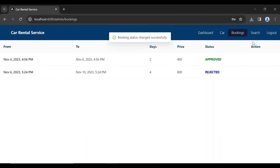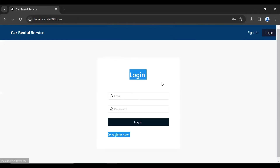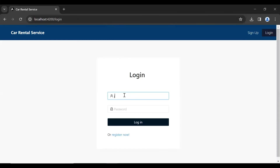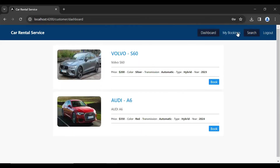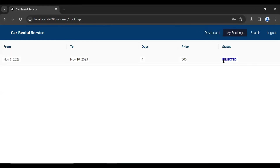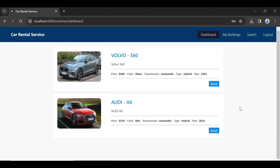Let's log in again as the customer. You can see the status has changed successfully in the customer booking component — it now shows Rejected. For the database I have used MySQL.